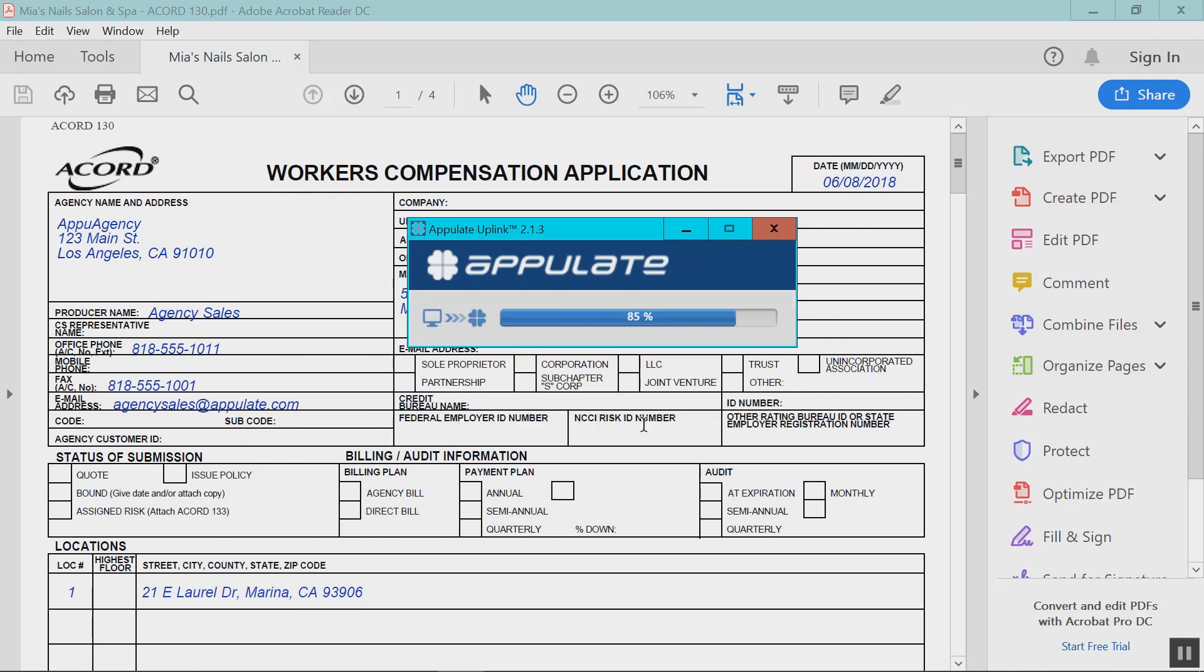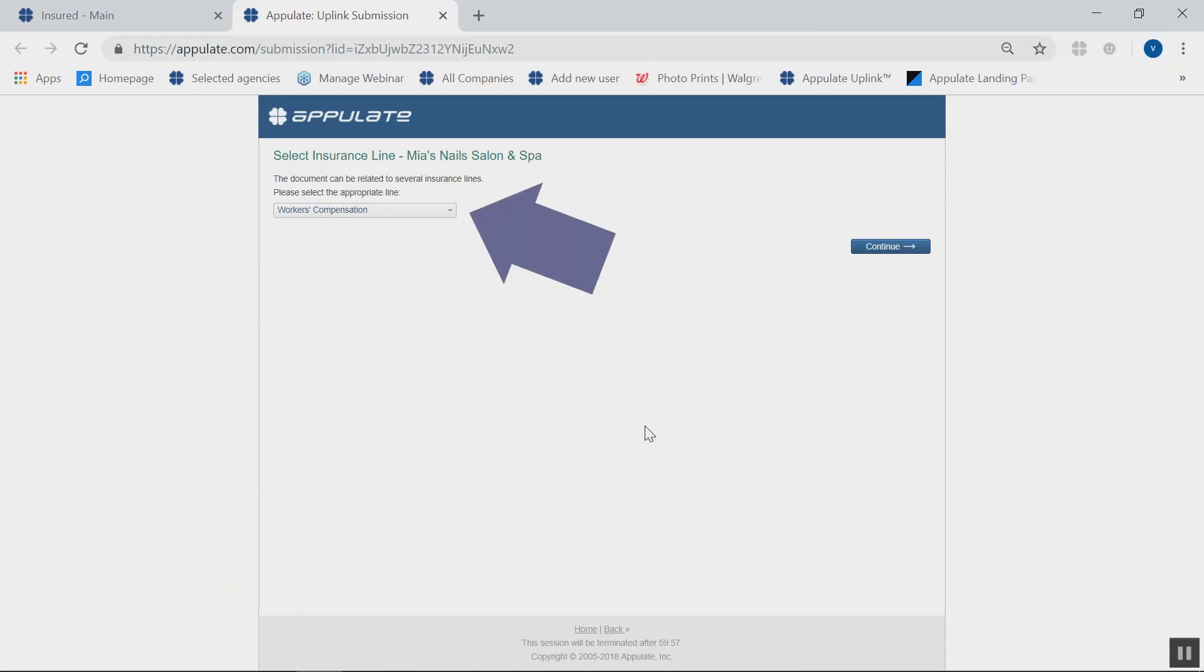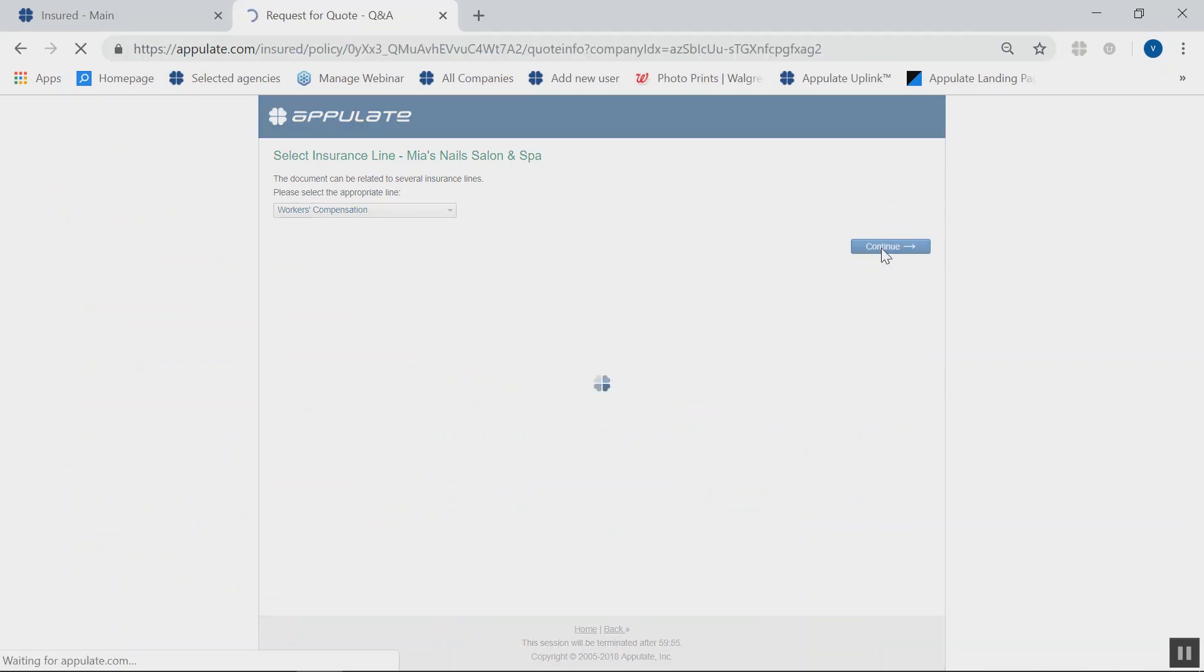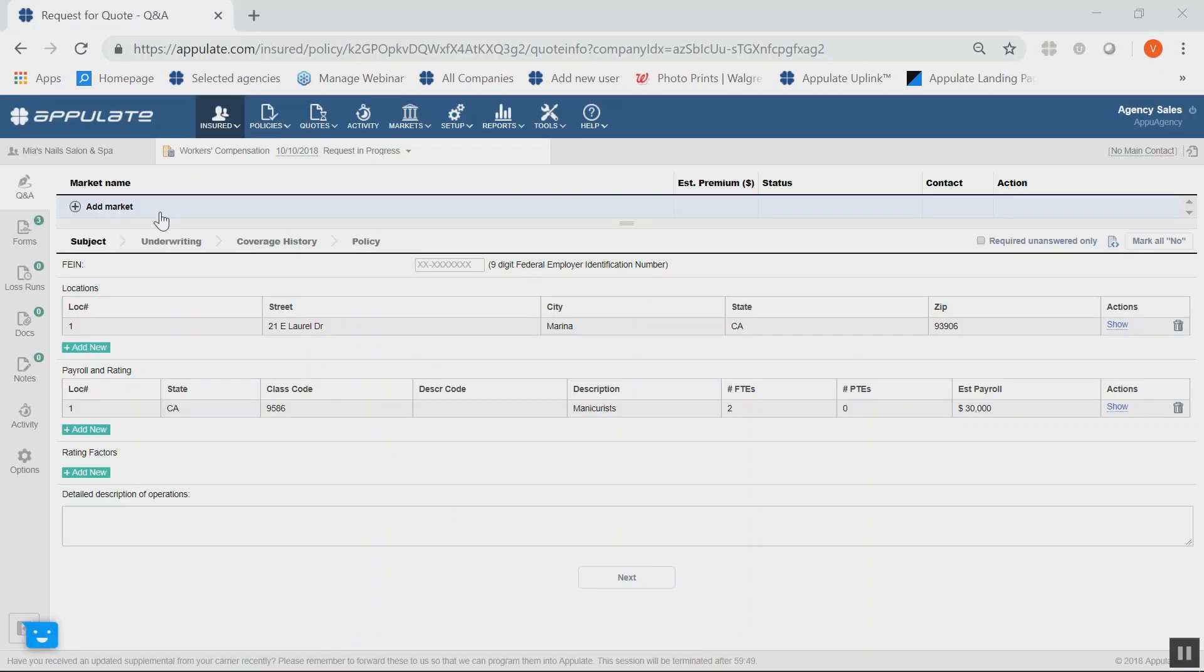On this next screen, choose your line of business, in this case, Worker's Comp, and click Continue. Appulate will open for you automatically.